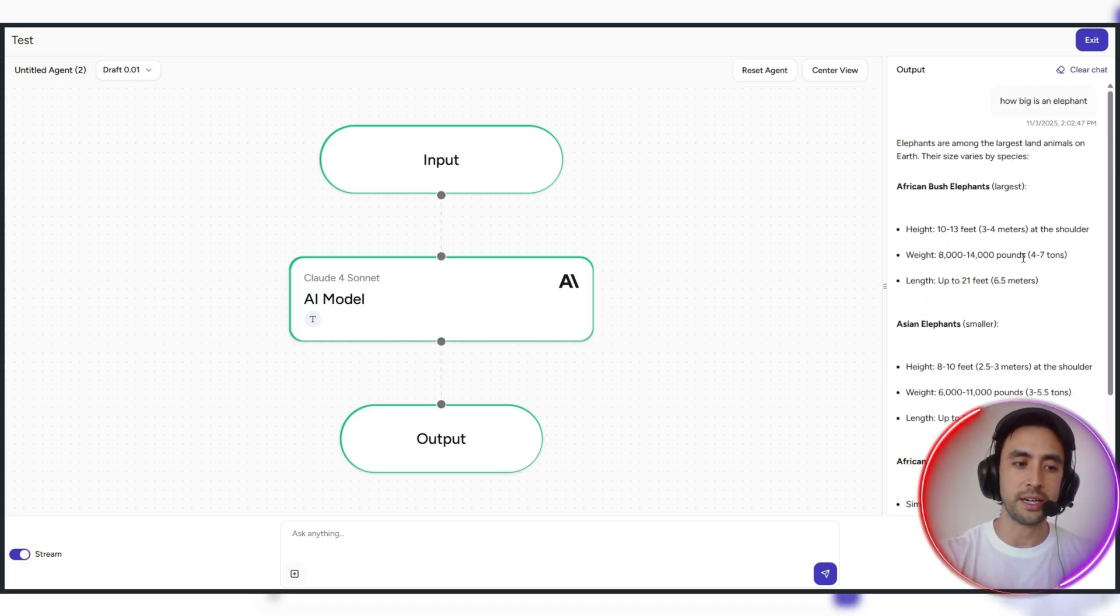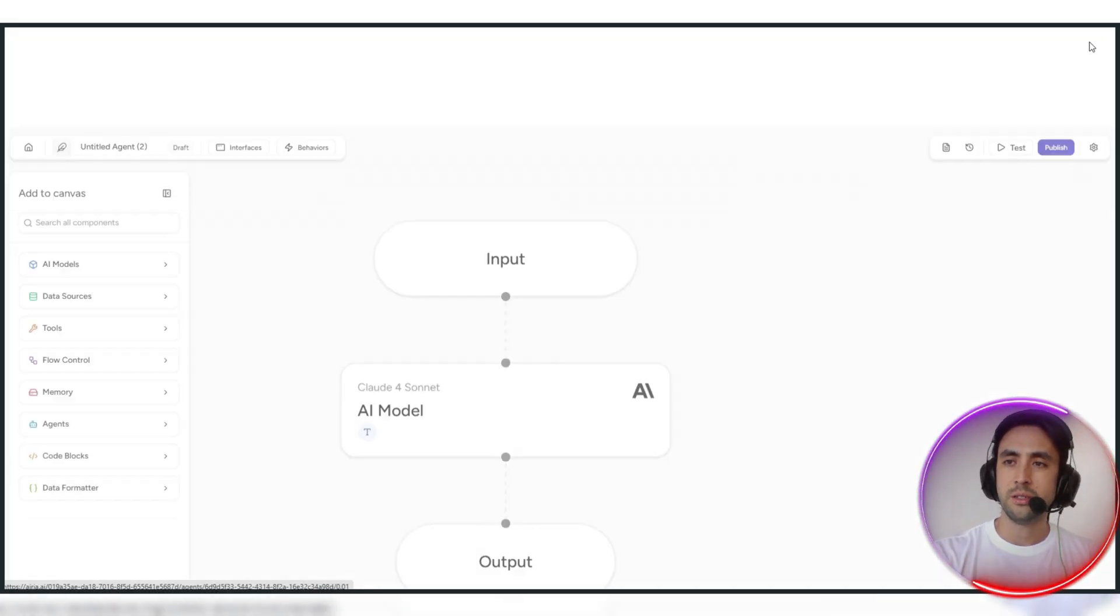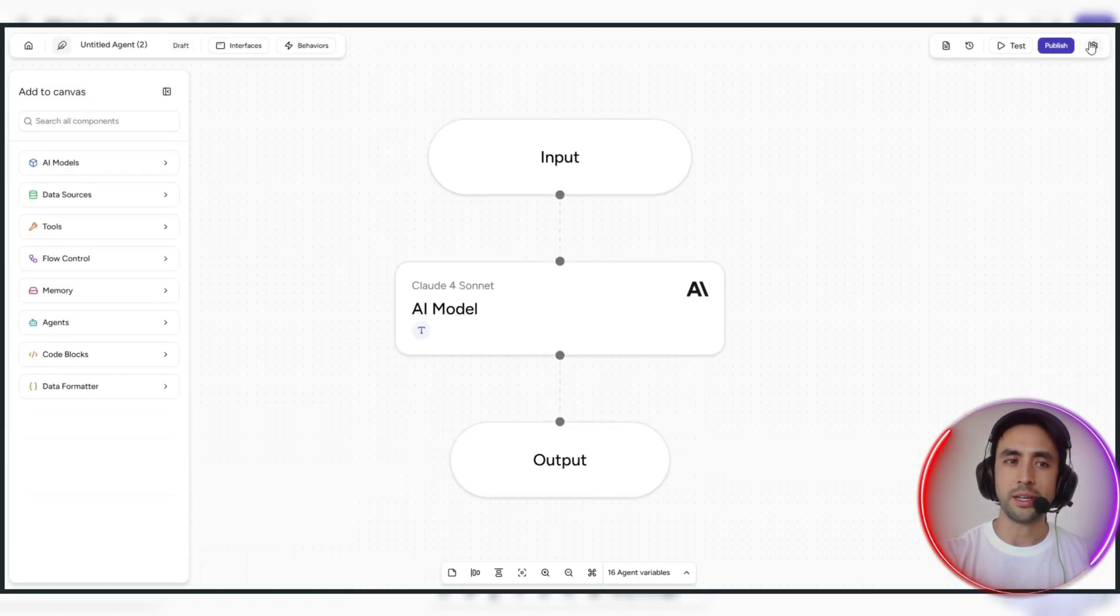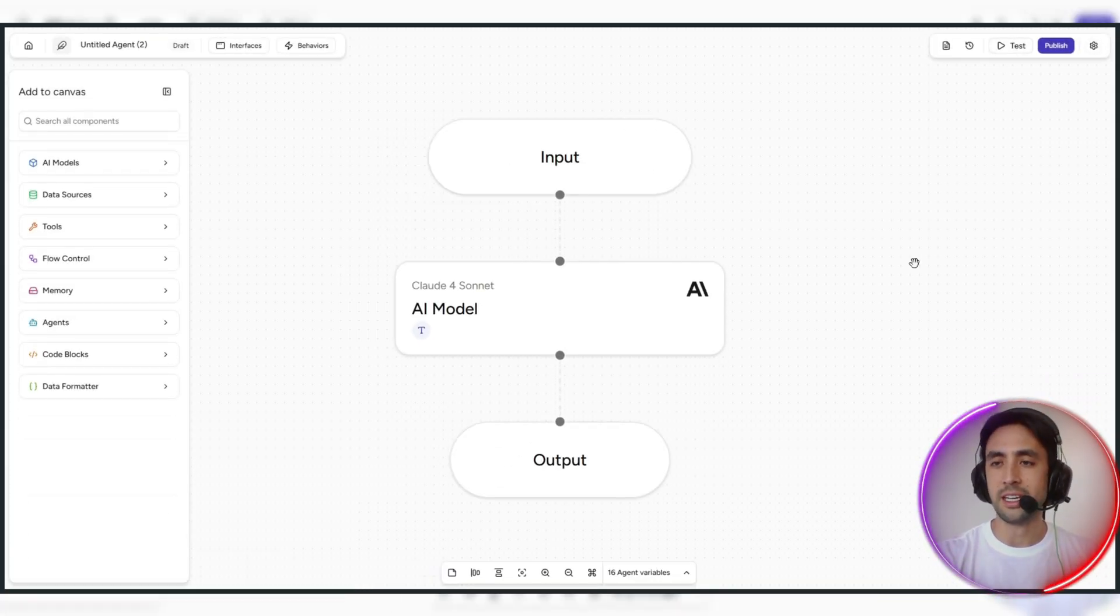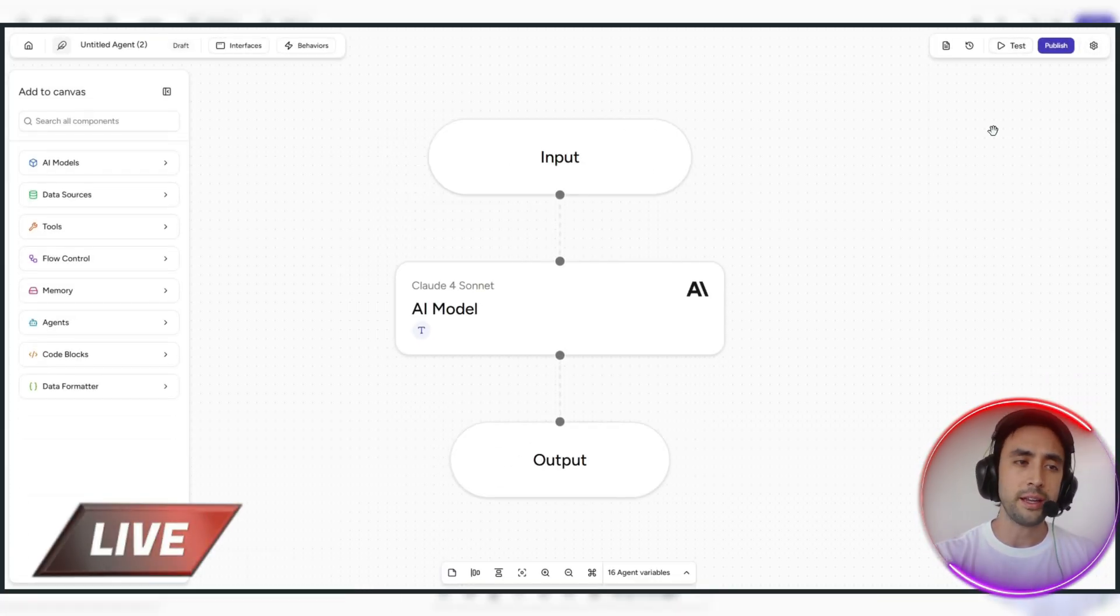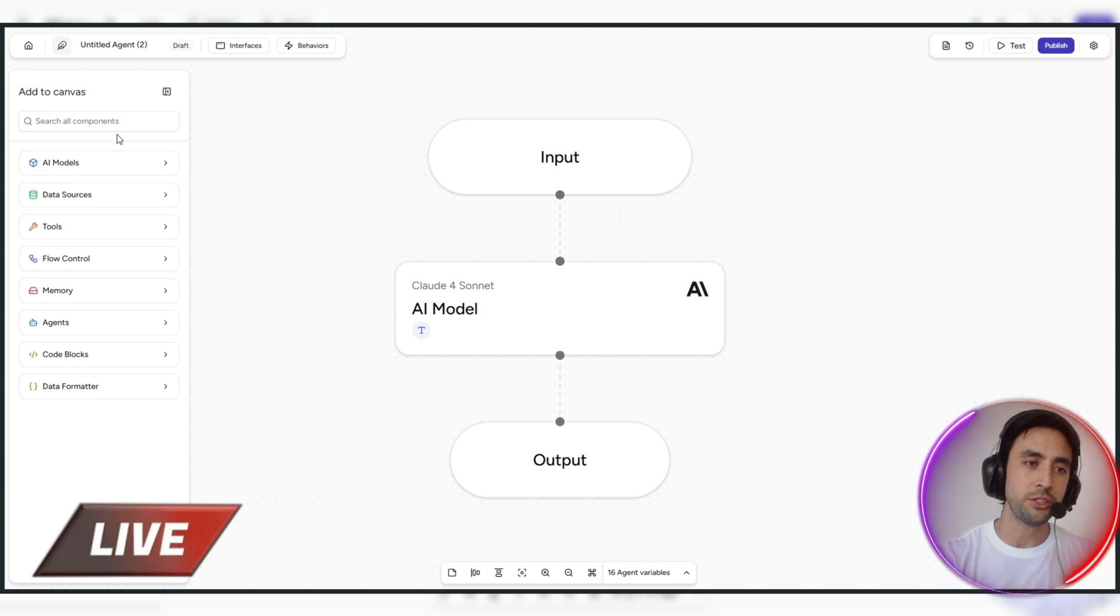That's just on the test view, just to show you. Very, very easy and effective. Once we've done that there, we can exit that. I just did test there, but of course, once you're happy, you go ahead and press publish.